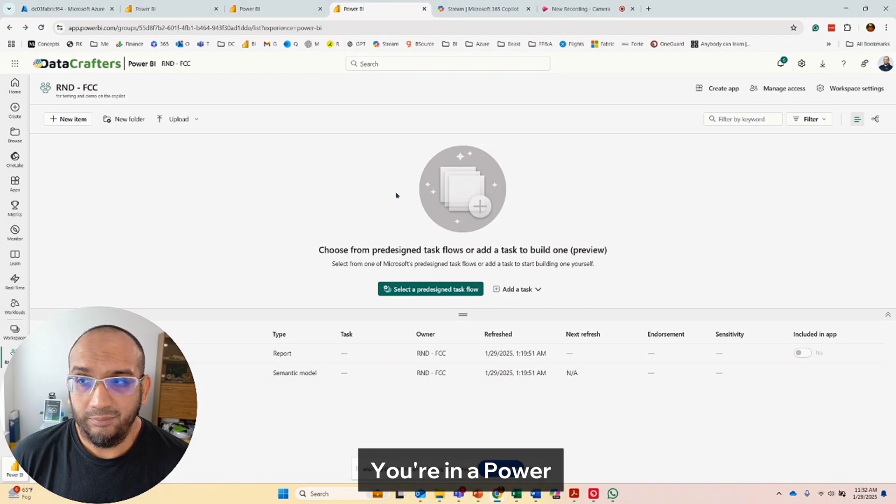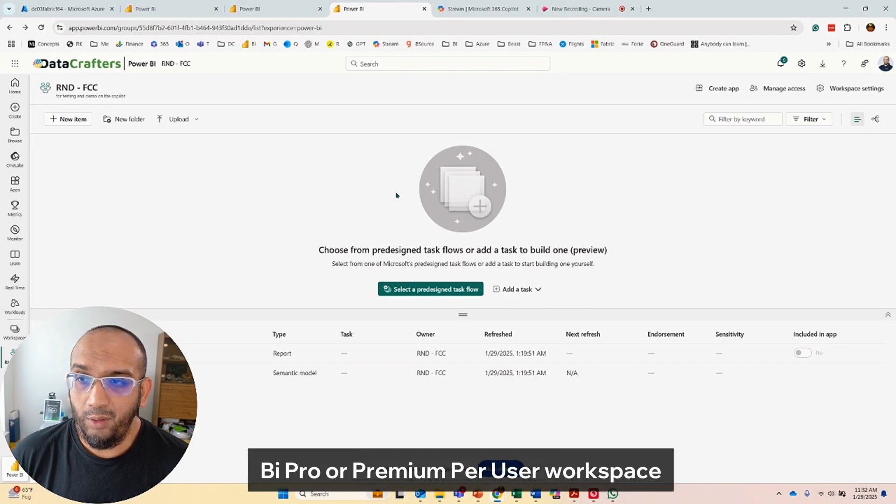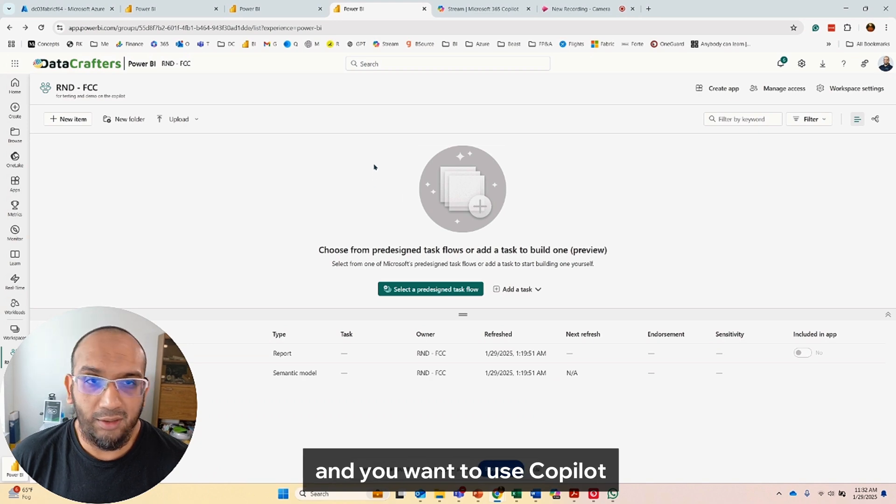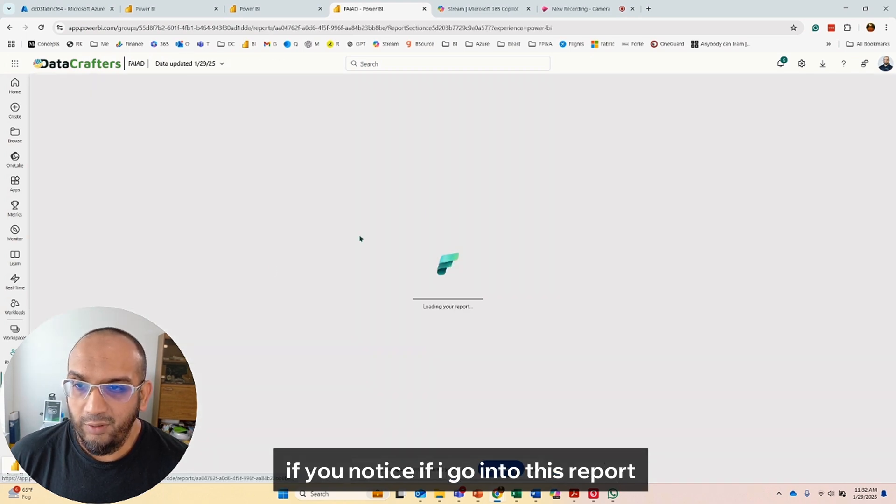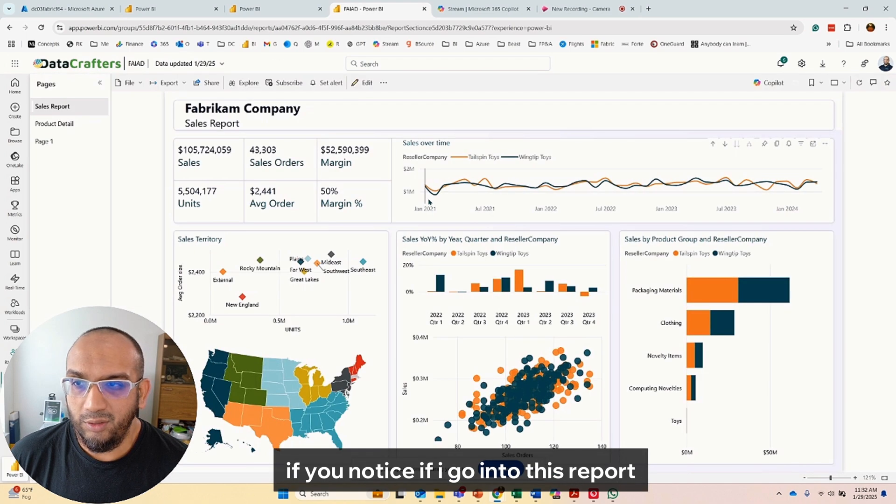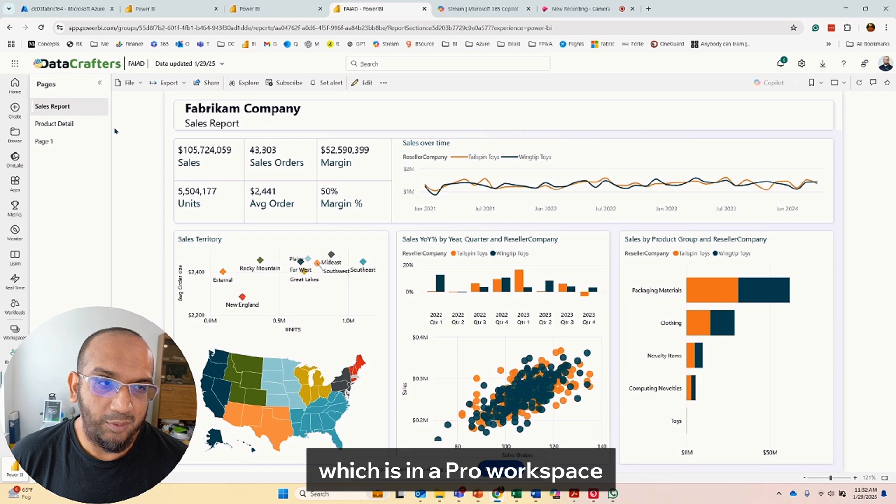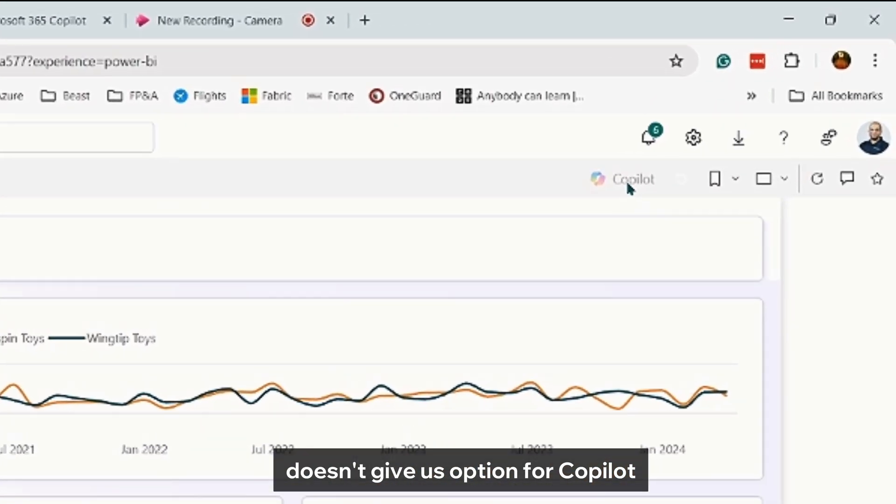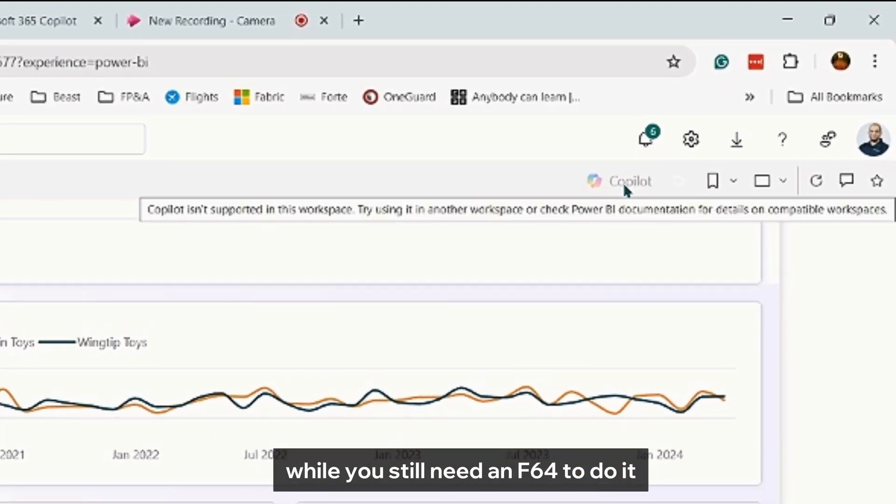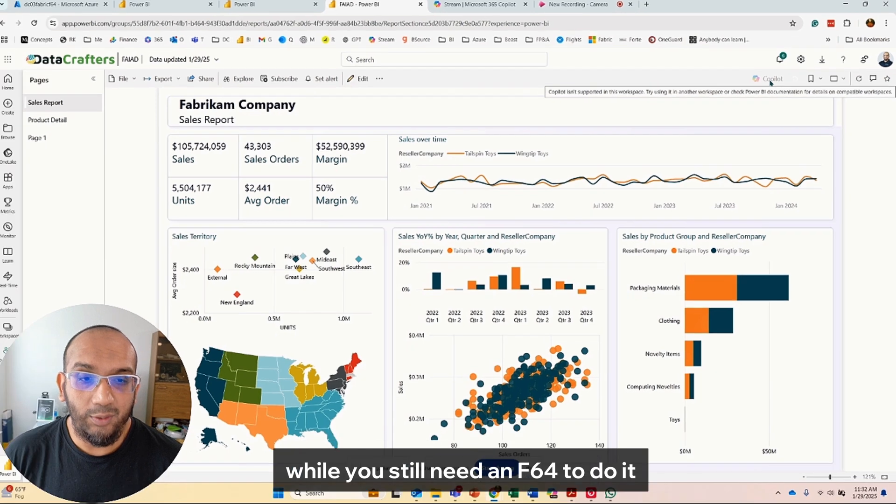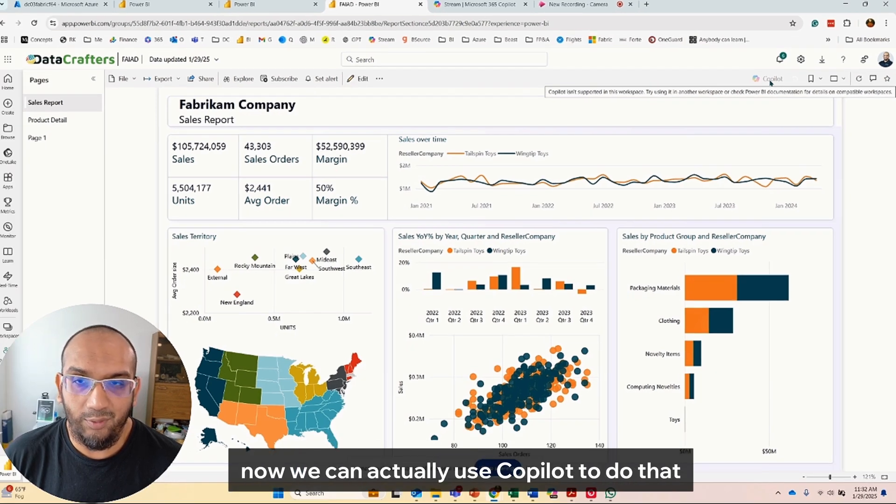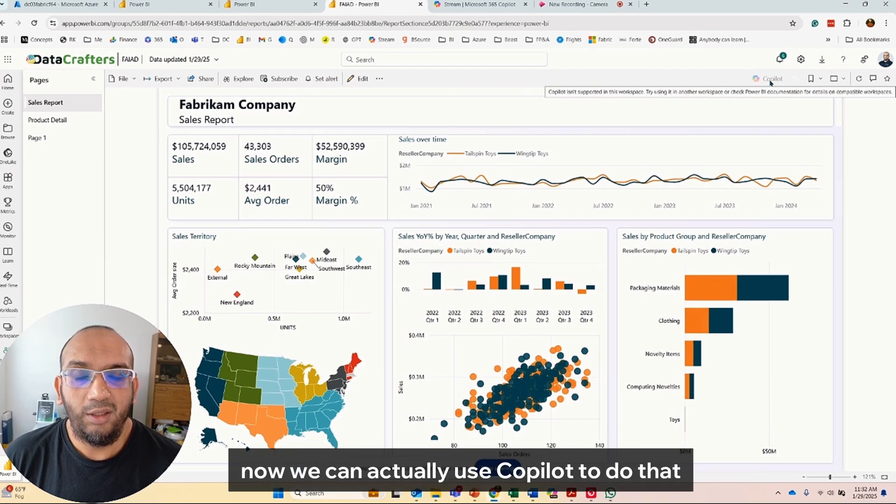You're in a Power BI Pro or Premium Per User workspace and you want to use Copilot. If you notice, if I go into this report which is in a Pro workspace, it doesn't give us an option for Copilot. Well, you still need an F64 to do it, but without moving the dataset, now we can actually use Copilot.